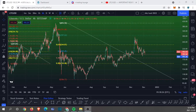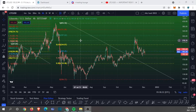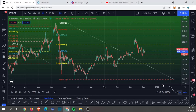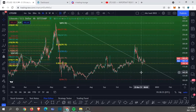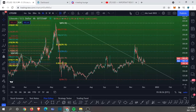Welcome back to a brand new video here on Swalth Academy. My name is Gibb Moses, and in today's video let's take a look at Litecoin against the USD in the medium term.